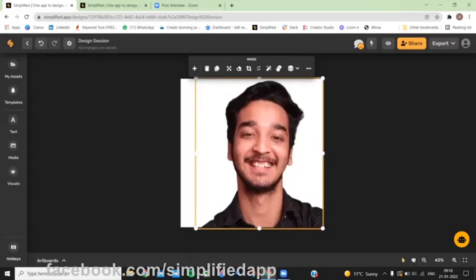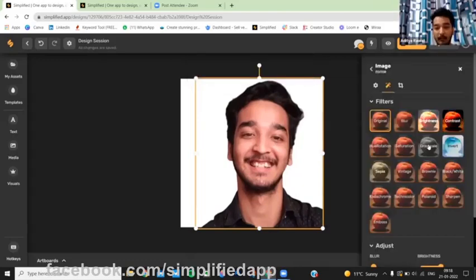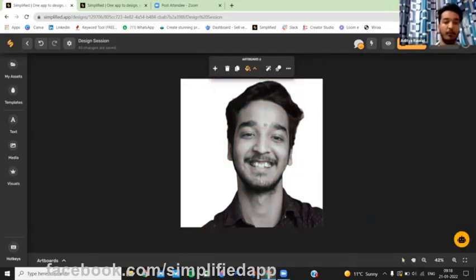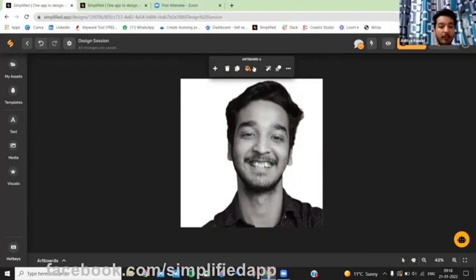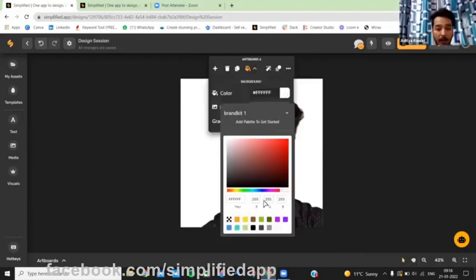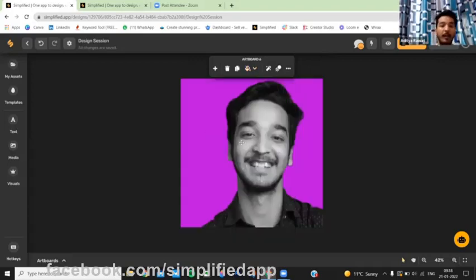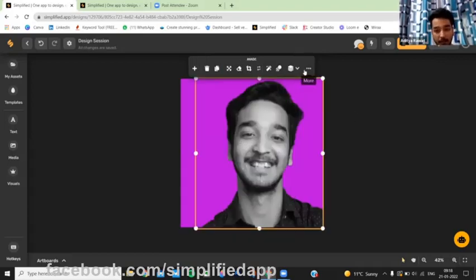Now go to filters and apply grayscale. You can now change the background to whatever your brand color is or whatever color you want. My background is purple. Now select the image and open the advanced panel.